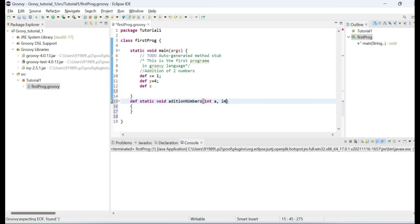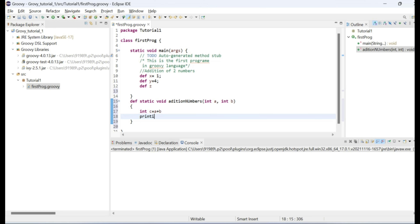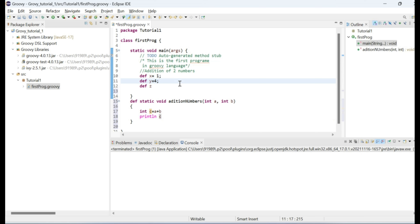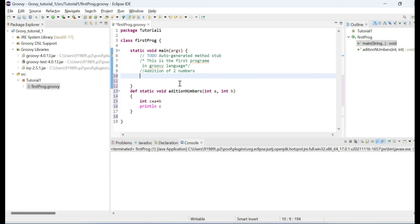I will create a method called 'additionNumbers' and provide parameters 'int a' and 'int b'. I will take values for a and b, compute the addition, and print the result. Then I will remove the inline code and call this from the void main method.